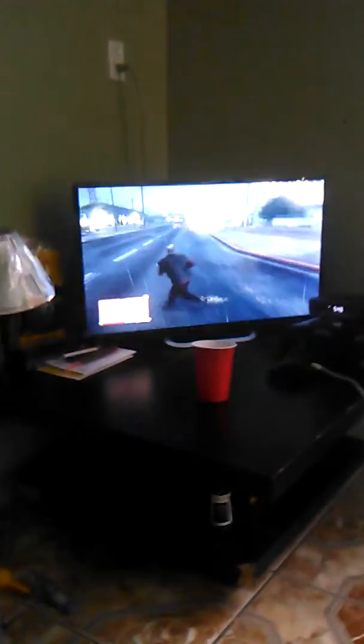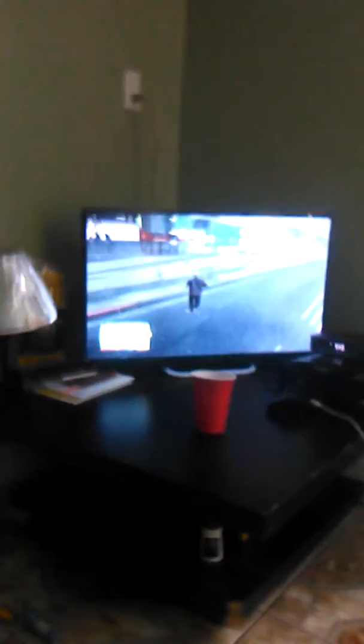Yo, this is my cousin playing GTA 5. He doing some stupid stuff.